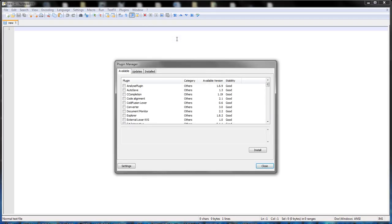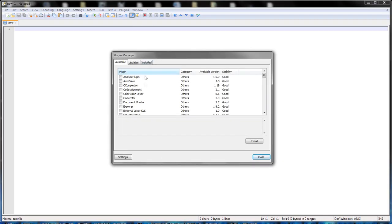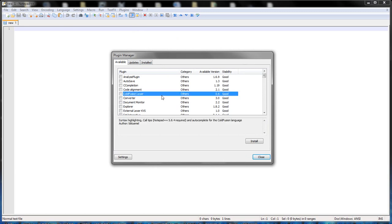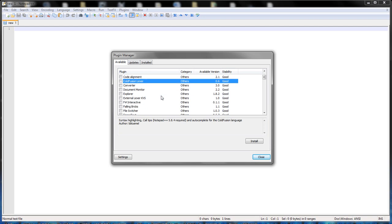Now what we're going to want to do is get the Gmod Lua plugin. I've already installed it, so it's going to be under my installed tab. However, it will be under your available tab.